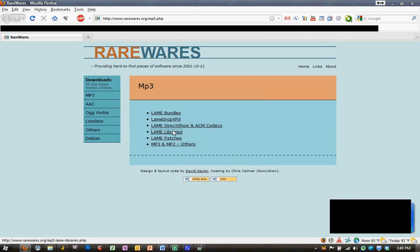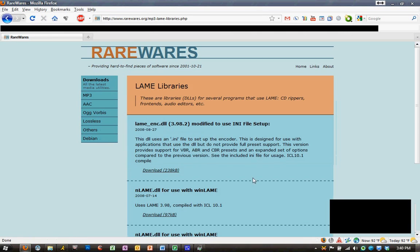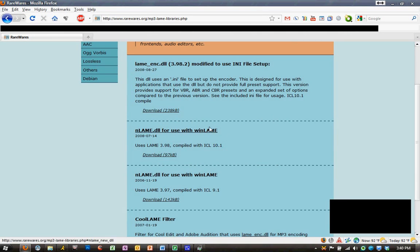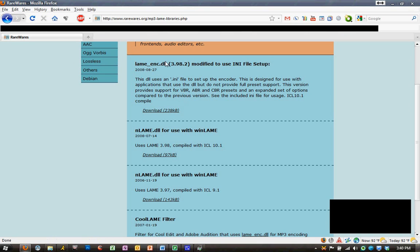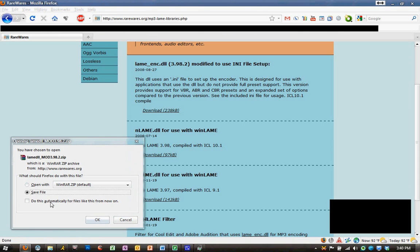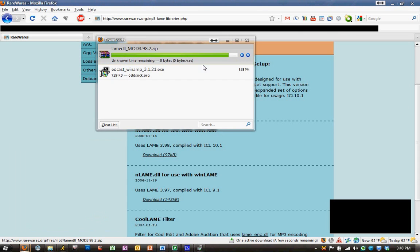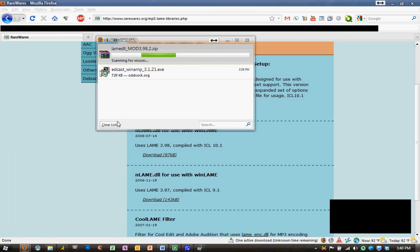That's the lame_enc.dll. We'll hit Download. We'll save it again to our download folder. Once it's finished downloading, we can close our browser,